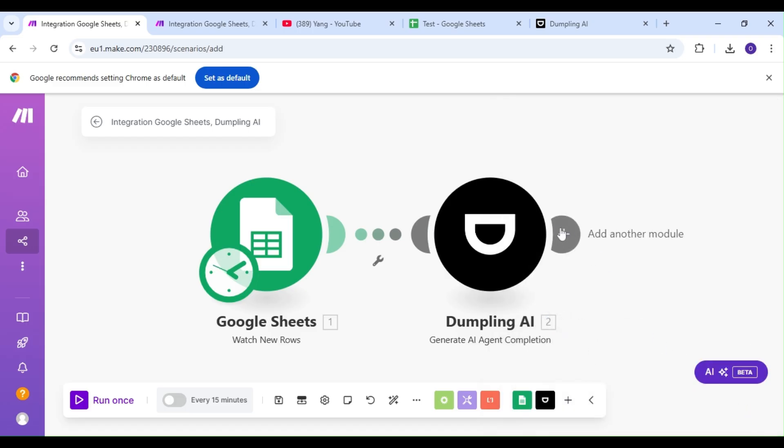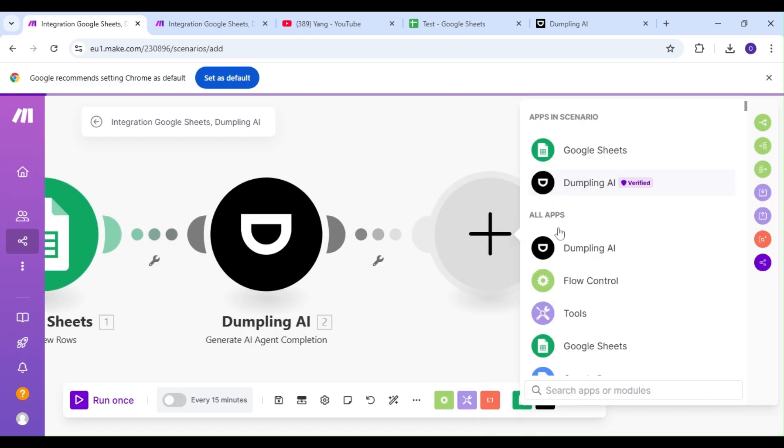Finally, we're going to add another Google Sheet module, but this time, our action is going to be the Update A Row action.